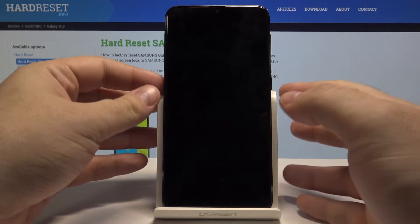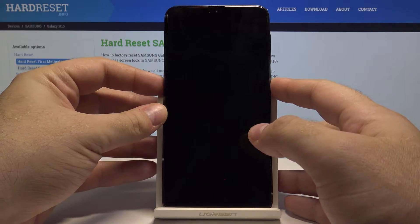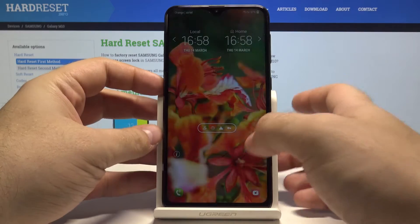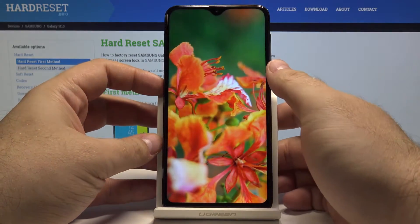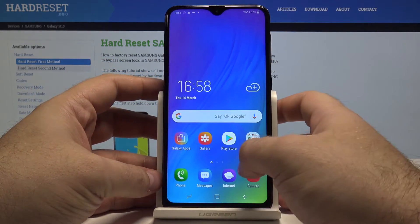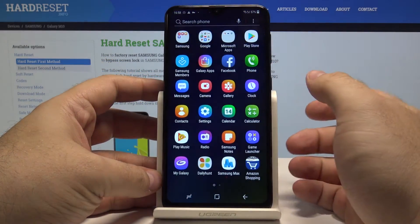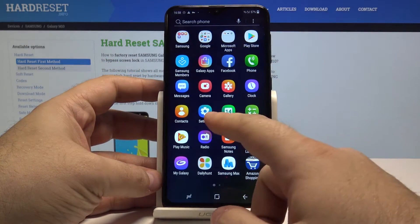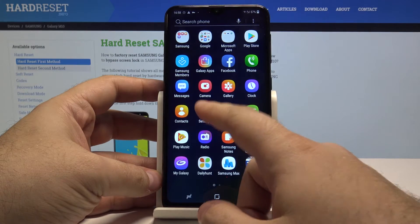Let's start by unlocking the phone, pressing the power key and swiping up. Now swipe up once again and go into settings.